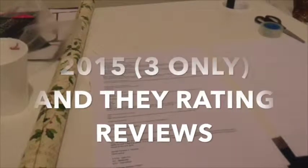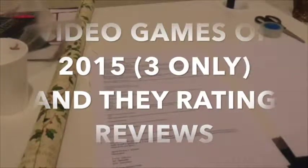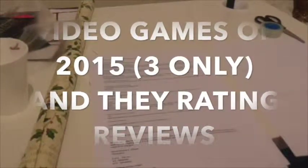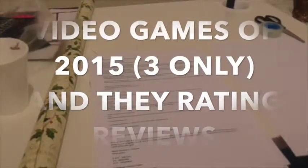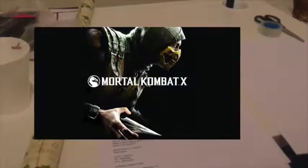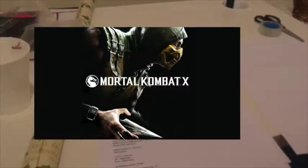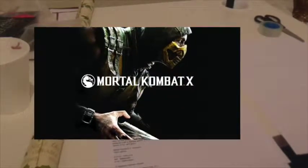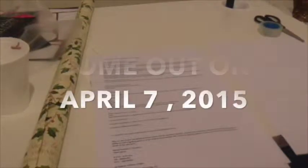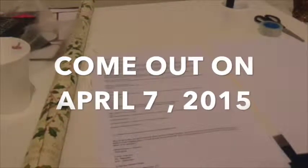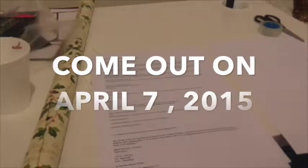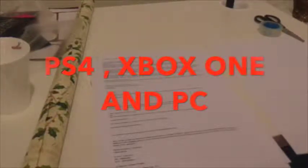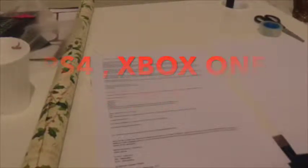So video games of 2015. We've only got three here. Mortal Kombat came out sometime this year. It was a game that was on PS4, Xbox One, and PC.